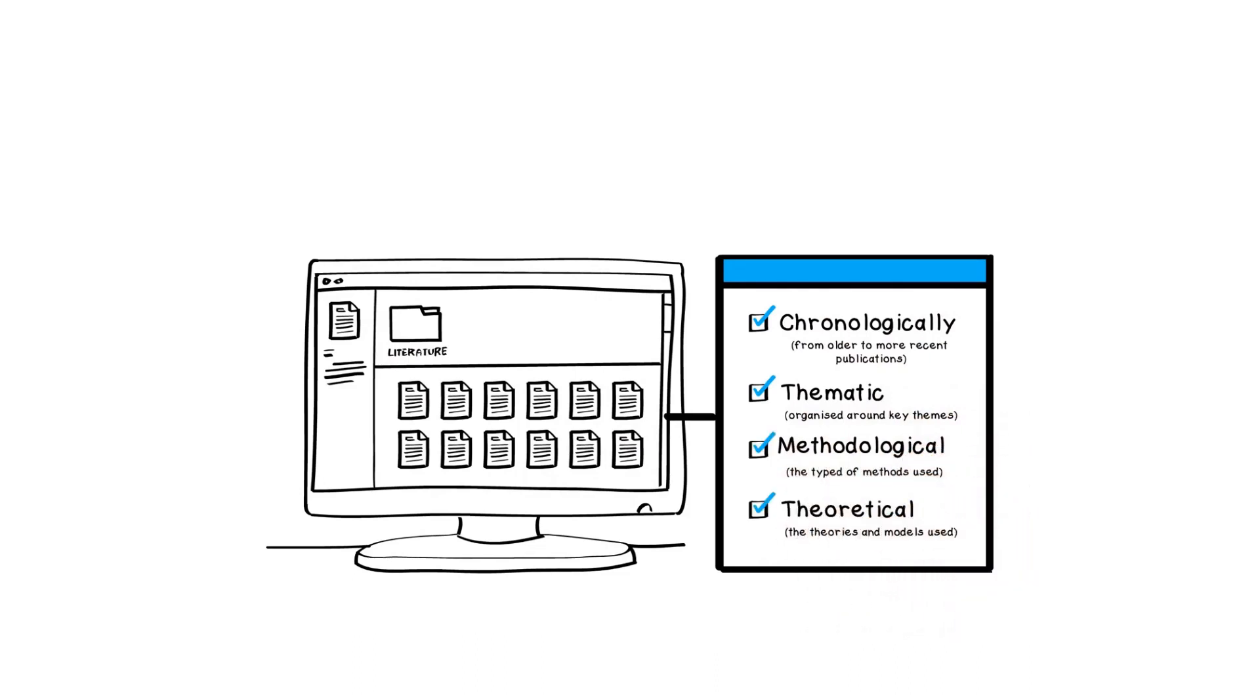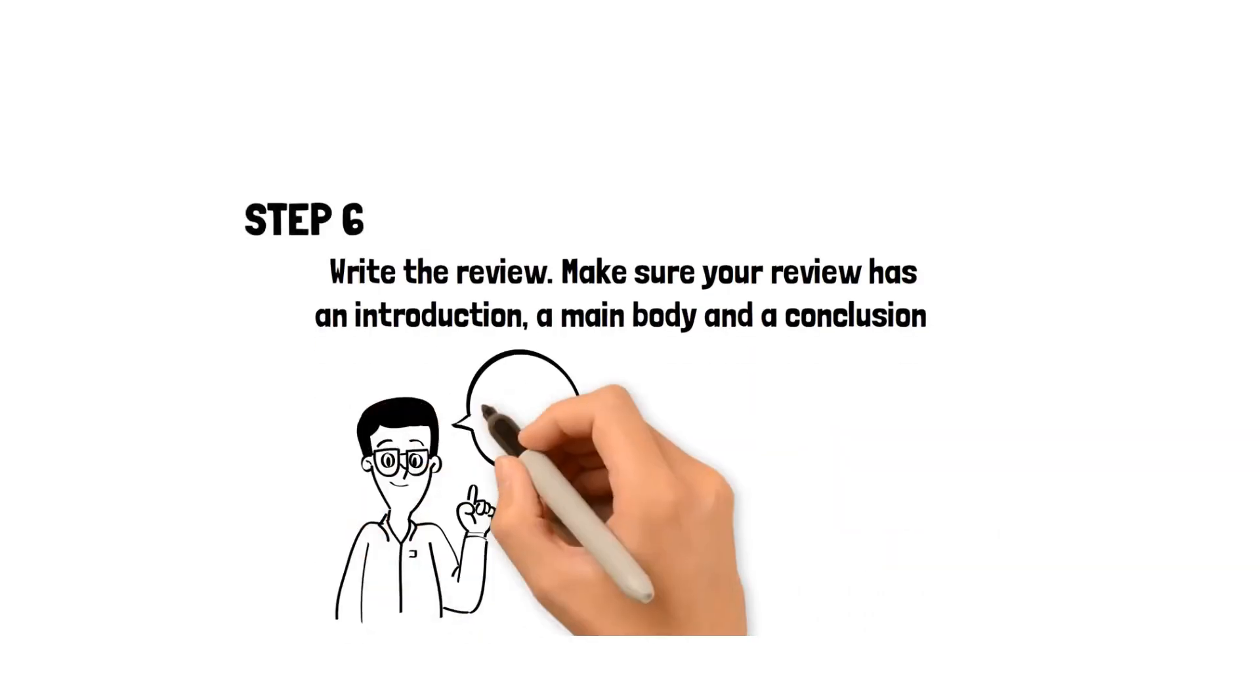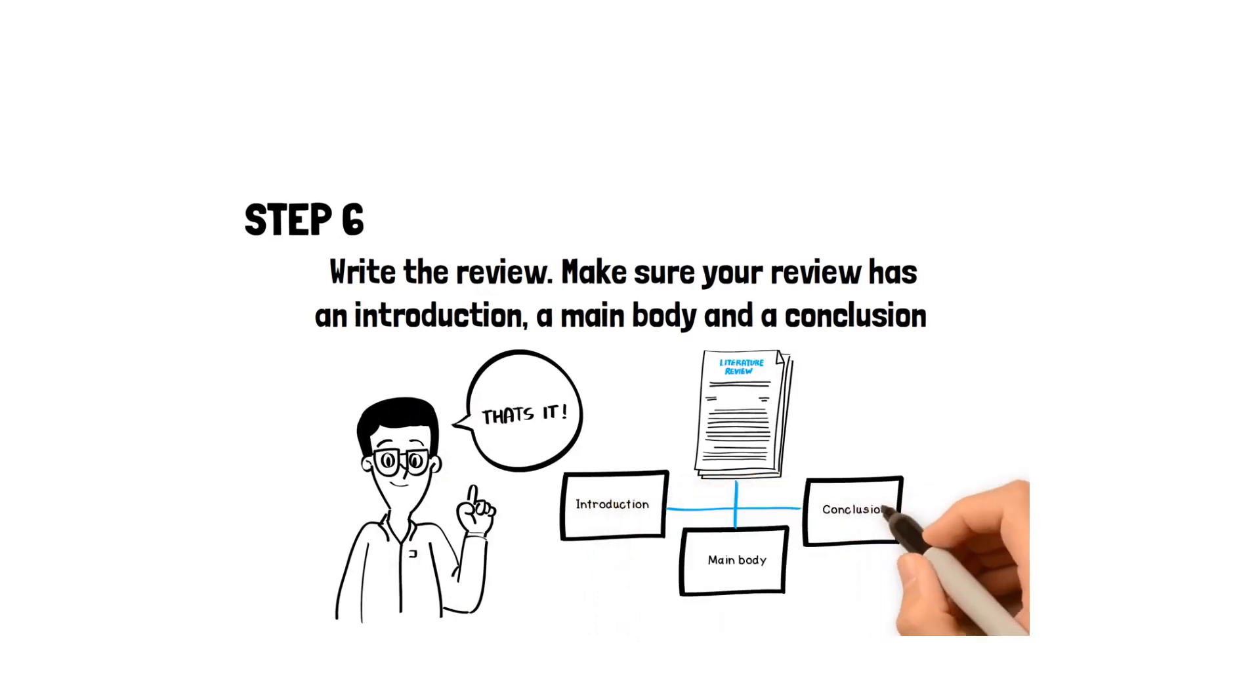Step 6: Write the literature review using the information in your annotated bibliography, organized in the way that you have chosen. Make sure it has an introduction, main body, and conclusion.